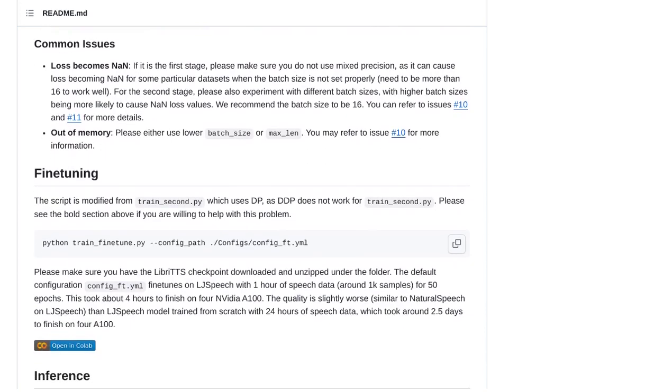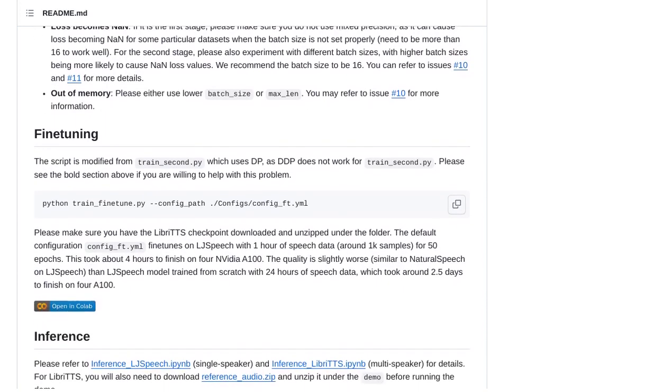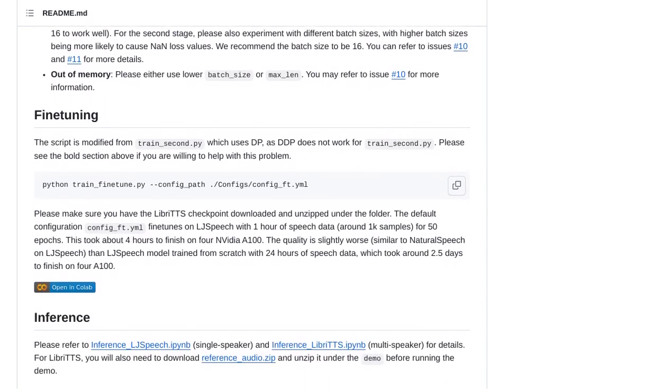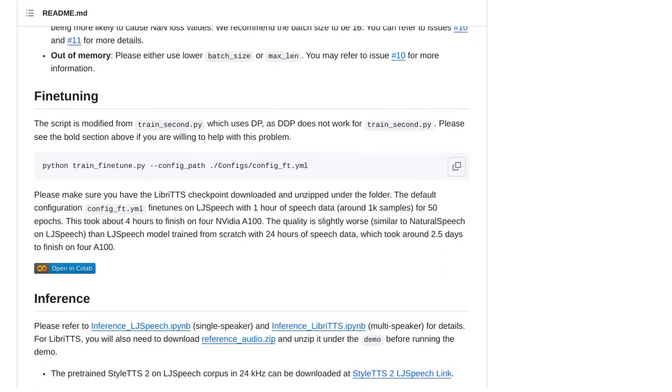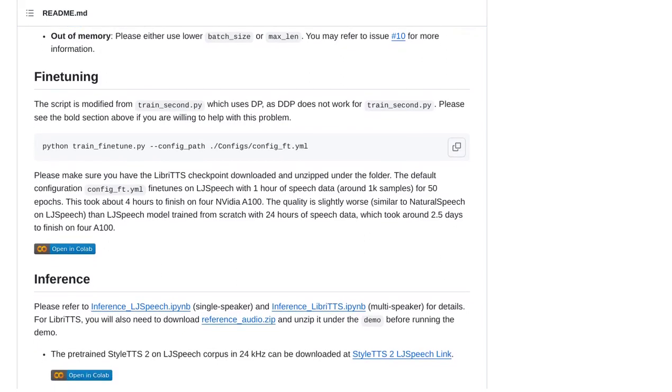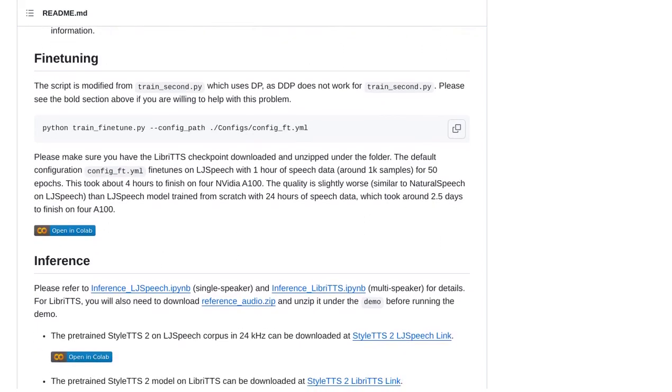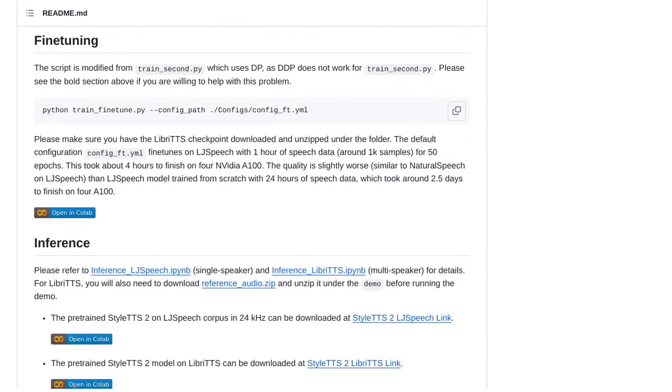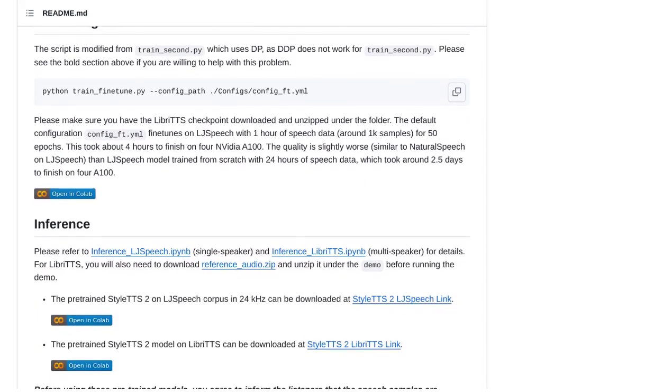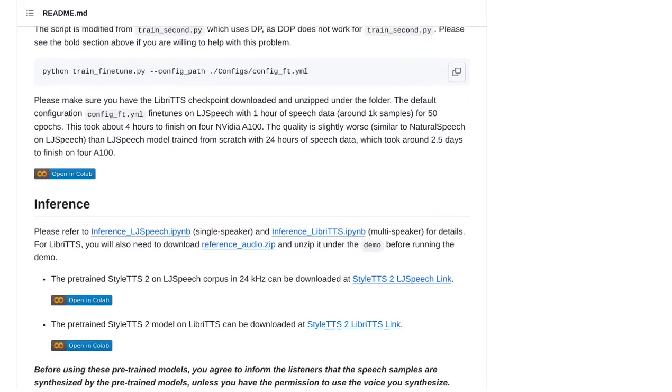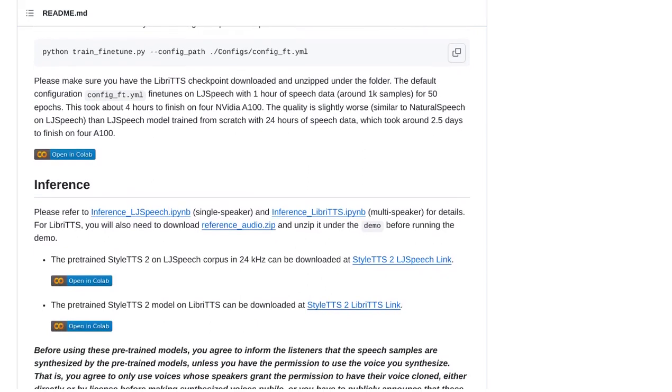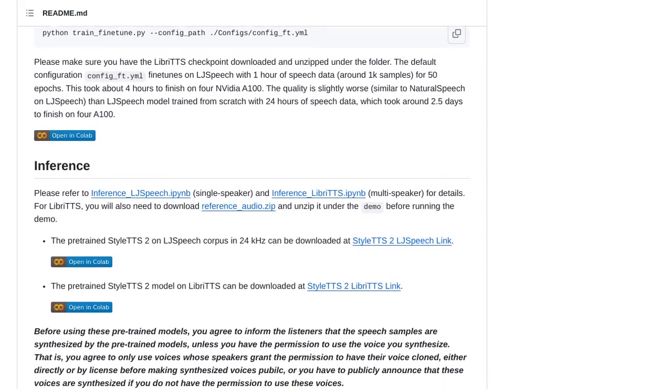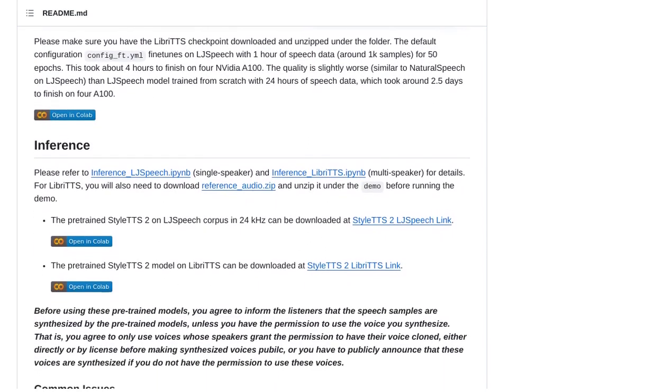So, if you're ready to take your text-to-speech game to the next level, give StyleTTS2 a try. Experience the power of human-level TTS synthesis and be a part of the open-source community that's shaping the future of AI.